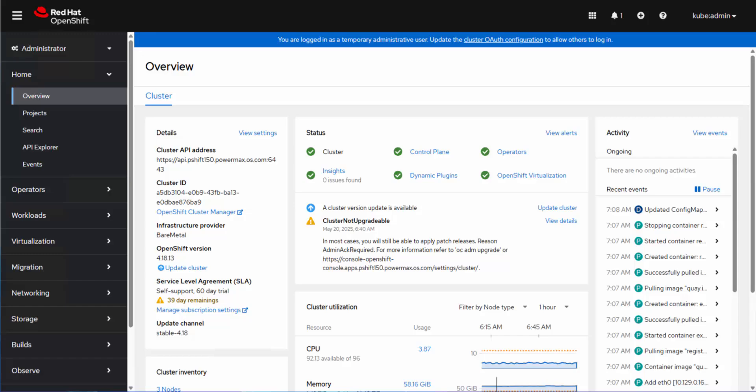Hi, this is Drew Tonneson from Dell Technologies. Today I'm going to walk you through migrating a virtual machine from a VMware environment over to Red Hat's OpenShift OCP.